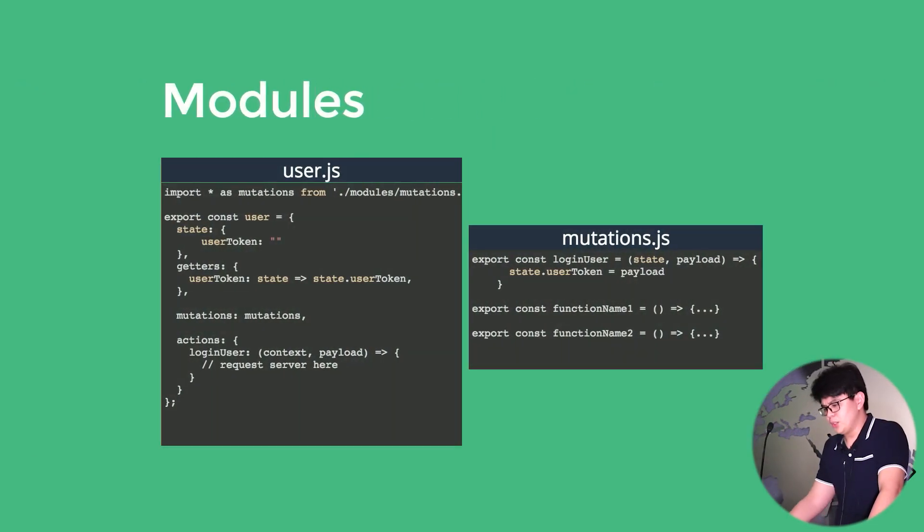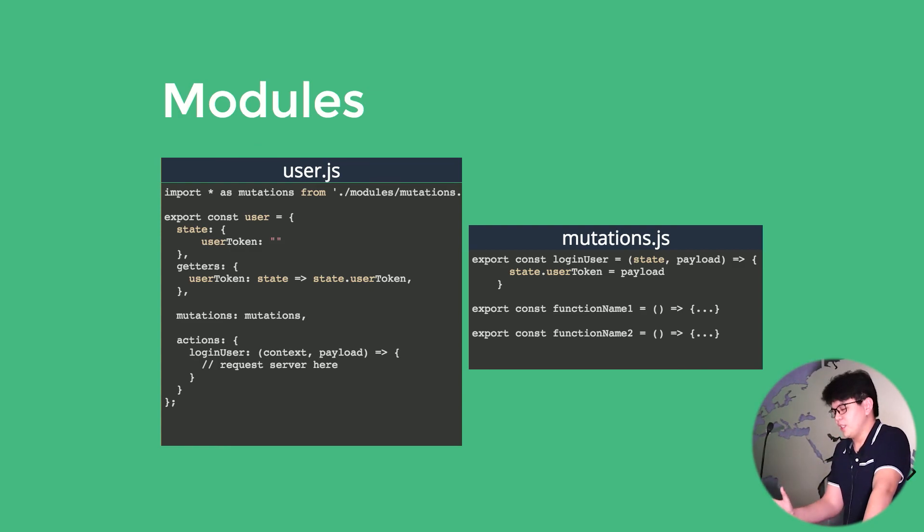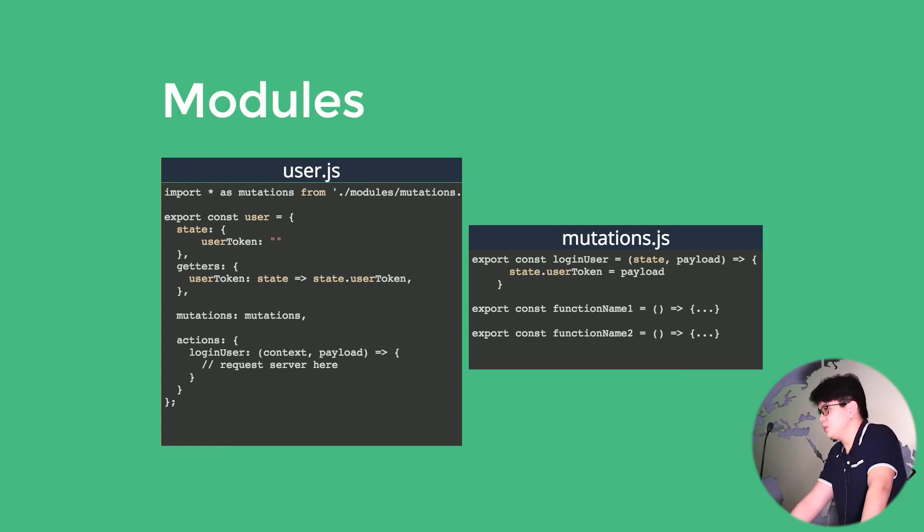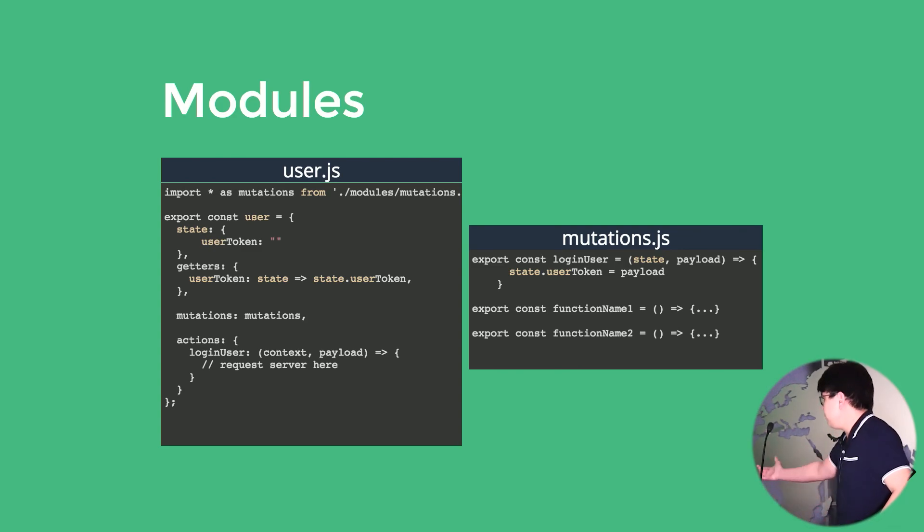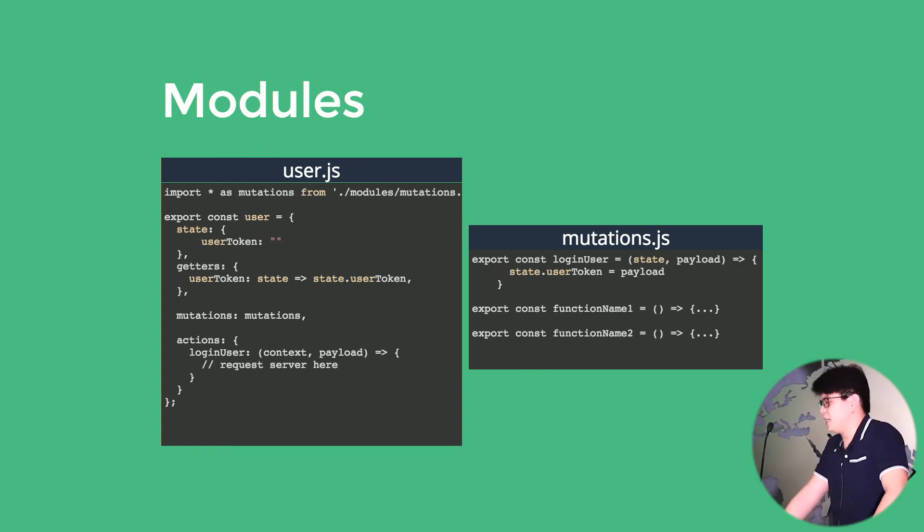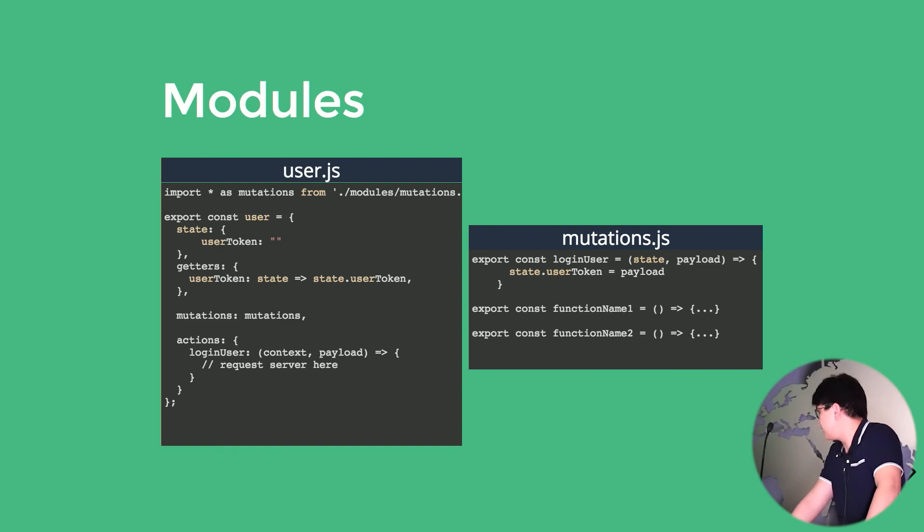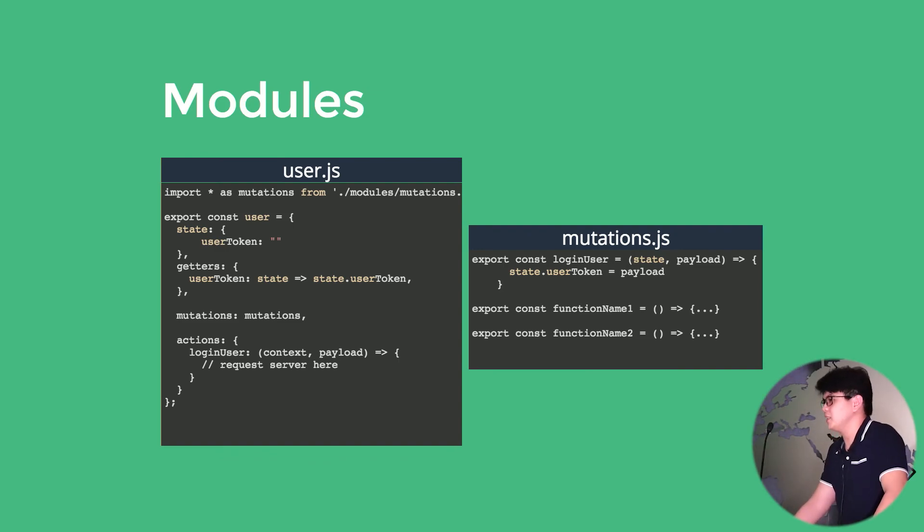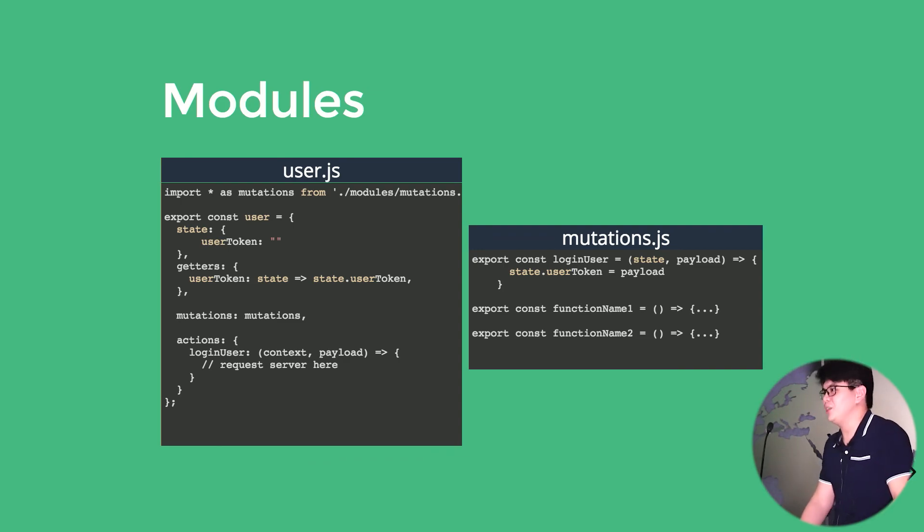Also, we can even separate the functions inside of the, like for example, we want to separate the mutations only. So we can export all those functions and then import them inside of our module by having an alias called mutations. I mean, it can be named anything actually. Yeah, I believe it's a topic on its own, but I'm just here to introduce what it can do.